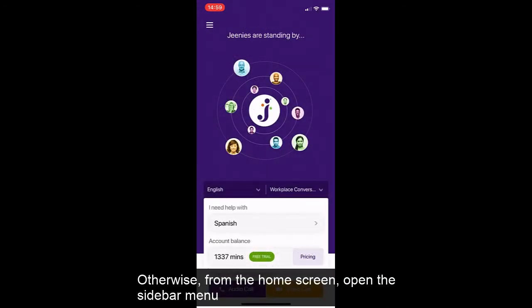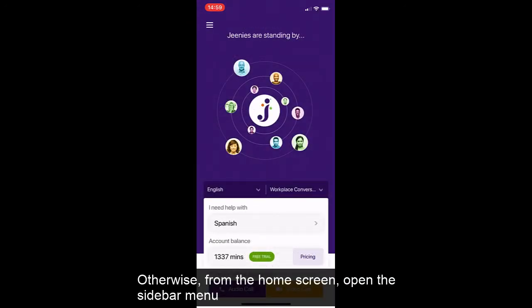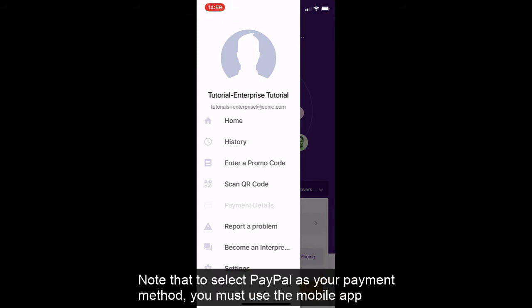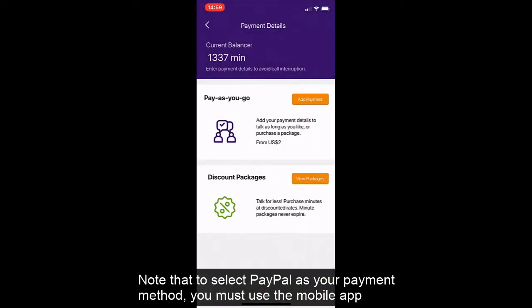Otherwise, from the home screen, open the sidebar menu and tap Payment Details. Note that to select PayPal as your payment method, you must use the mobile app to link your PayPal account.